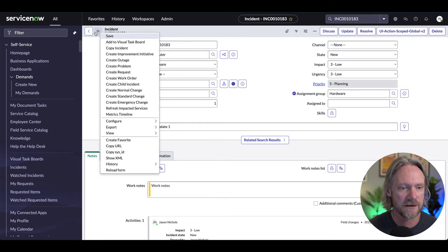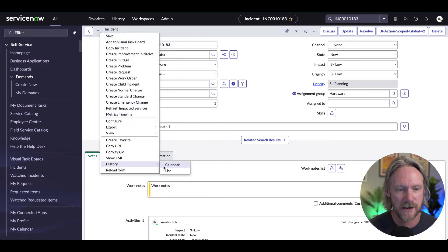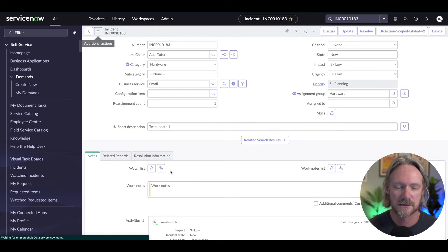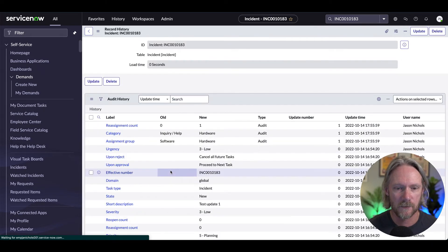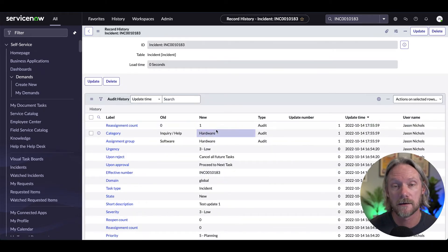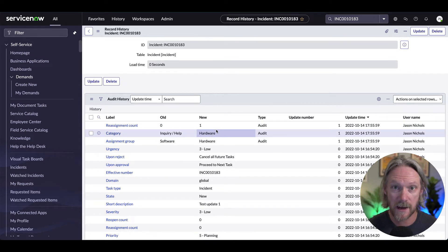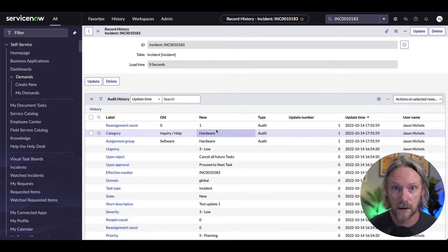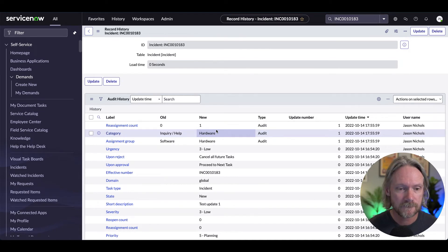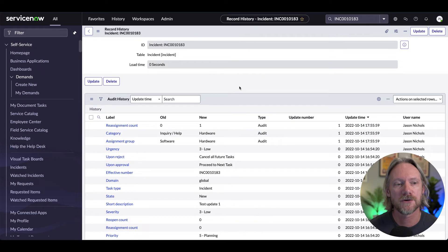Likewise, if we go to our history and take a look at the list, there's also no record of that second update we've made, because we deselected the option to track those changes — to record the who and when the update was executed. That's a really easy way in which you can update records in ServiceNow without needing to script.